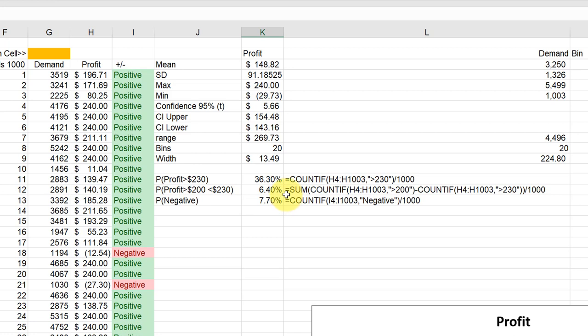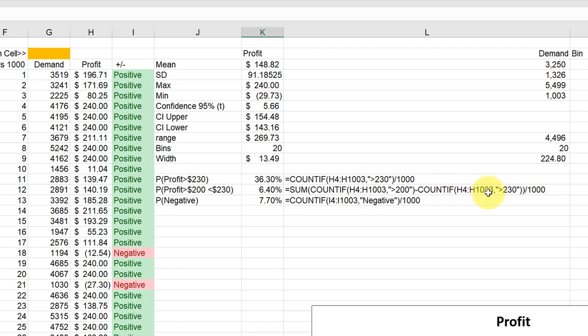And what I did there, I've got two COUNTIF statements. I wanted to get the total count greater than 200 dollars profit using the same method there, and then subtract from that the count of profits greater than 230. So that would get us the interval in between. And of course, just divide that by 1000.